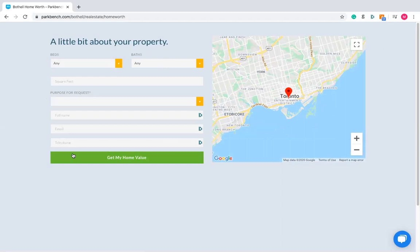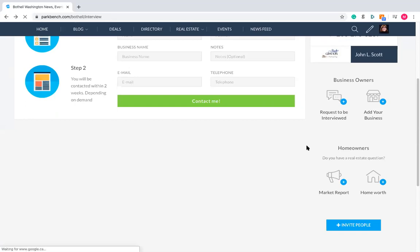They can put in bedrooms, bathrooms, size of the property, contact information, etc., and click 'get my home value.' We are not going to send them a home valuation — we are going to connect them with you by sending you their contact information. Then you can provide your expert opinion. Not all properties are valued the same — one three-bedroom property is going to be different than the next three-bedroom property. That's why we connect them to you.